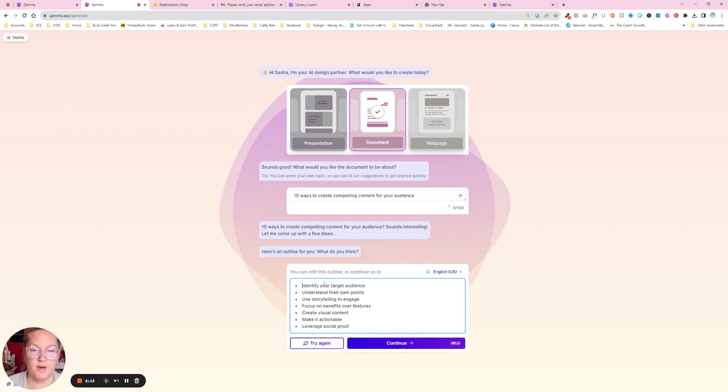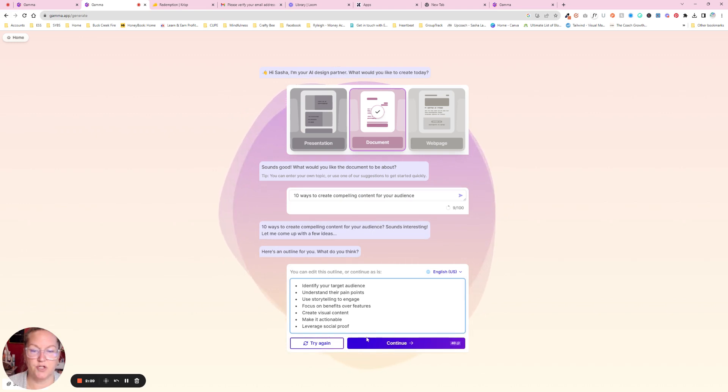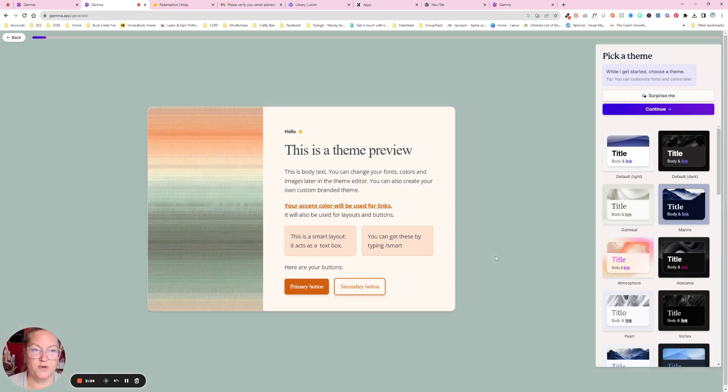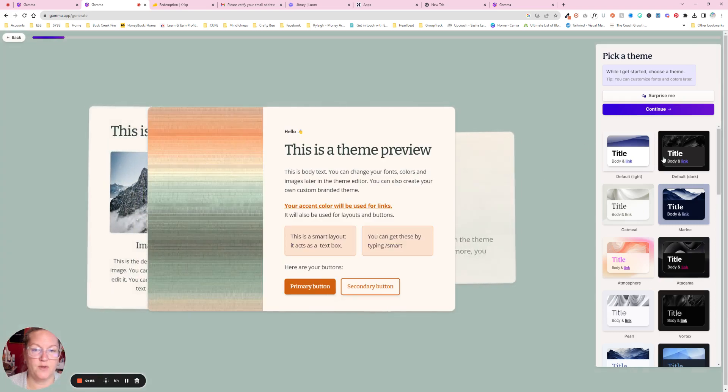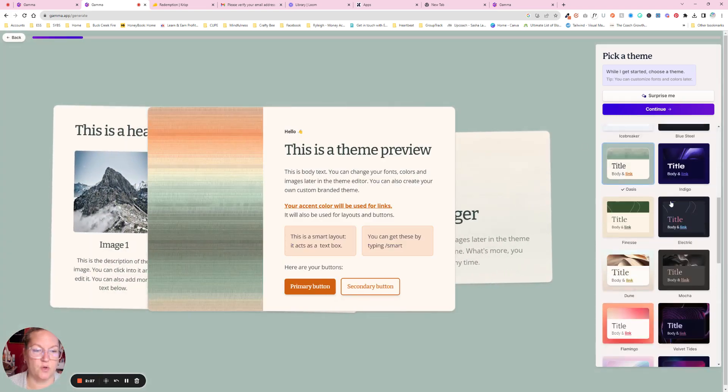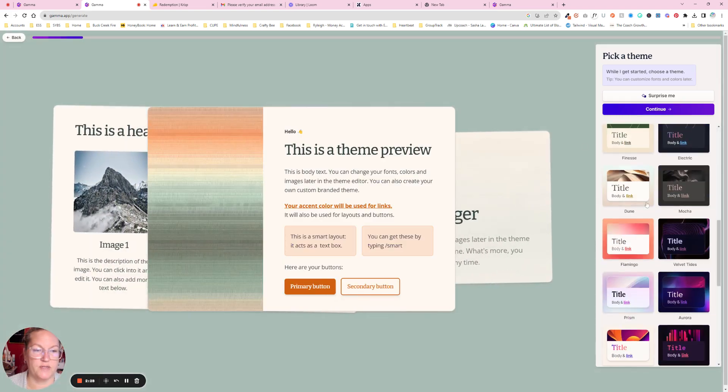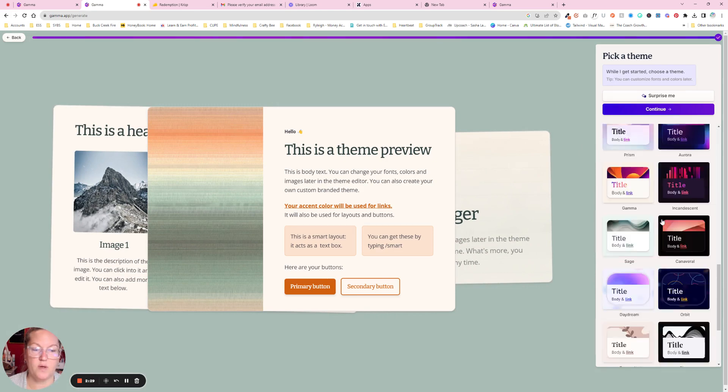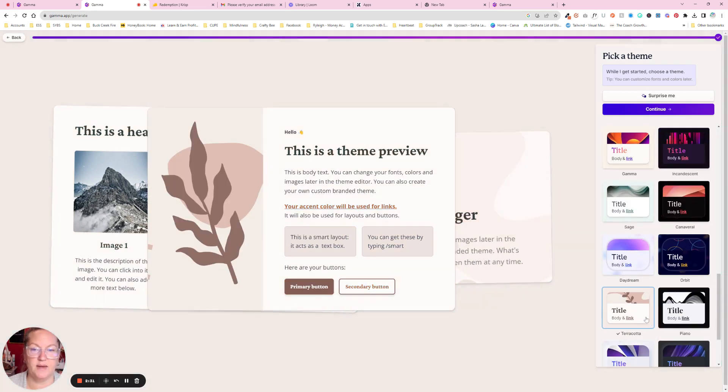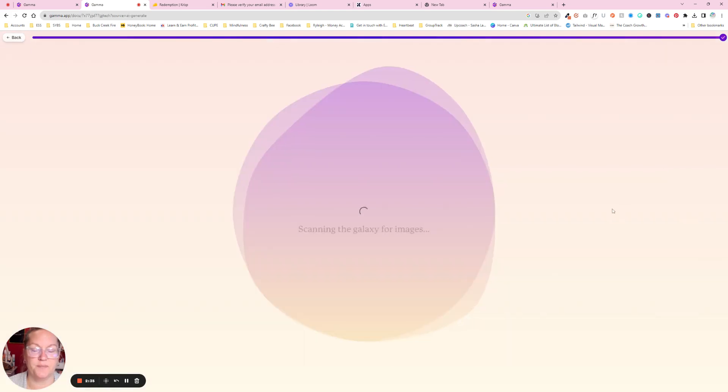It will give you an outline to just make sure that you like it. Identify your target audience, make it actionable. Sure, this looks good. So we're just going to say continue and then you get to pick a theme. On the side, there's a whole bunch of different preset themes. Pick one that sort of suits your brand. I'm going to just choose this one, or you could say surprise me if you're not sure.